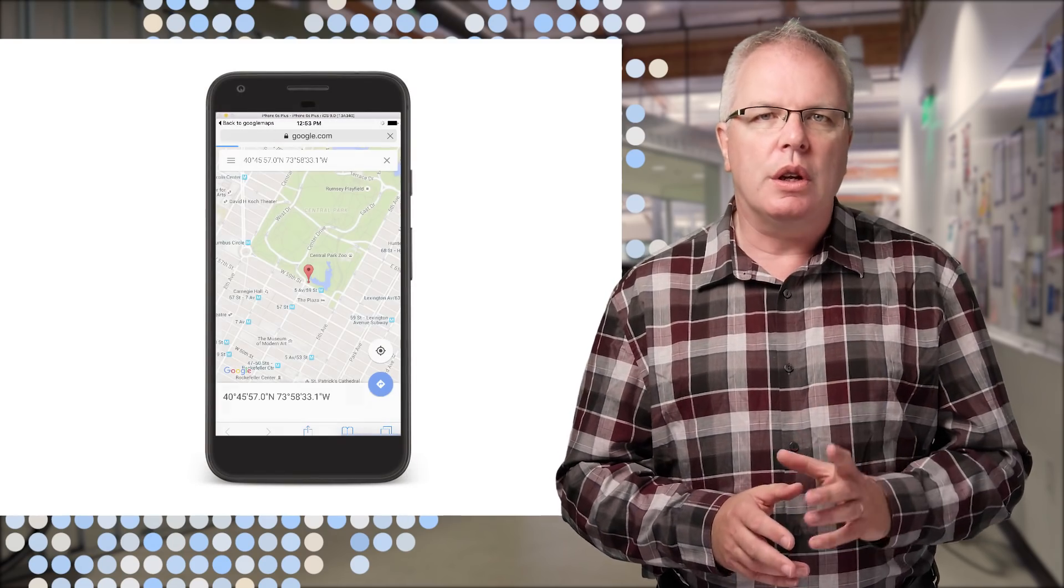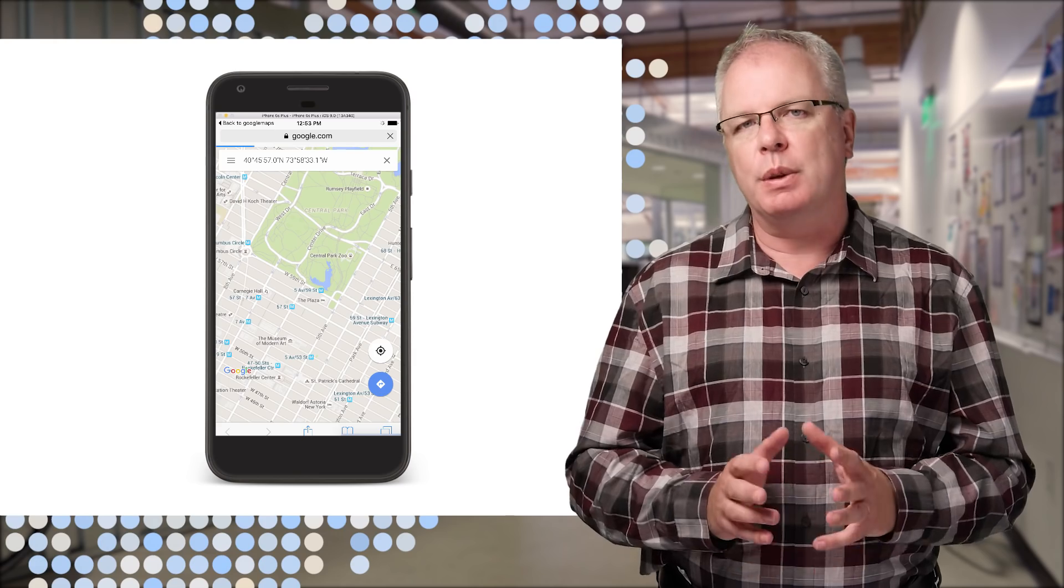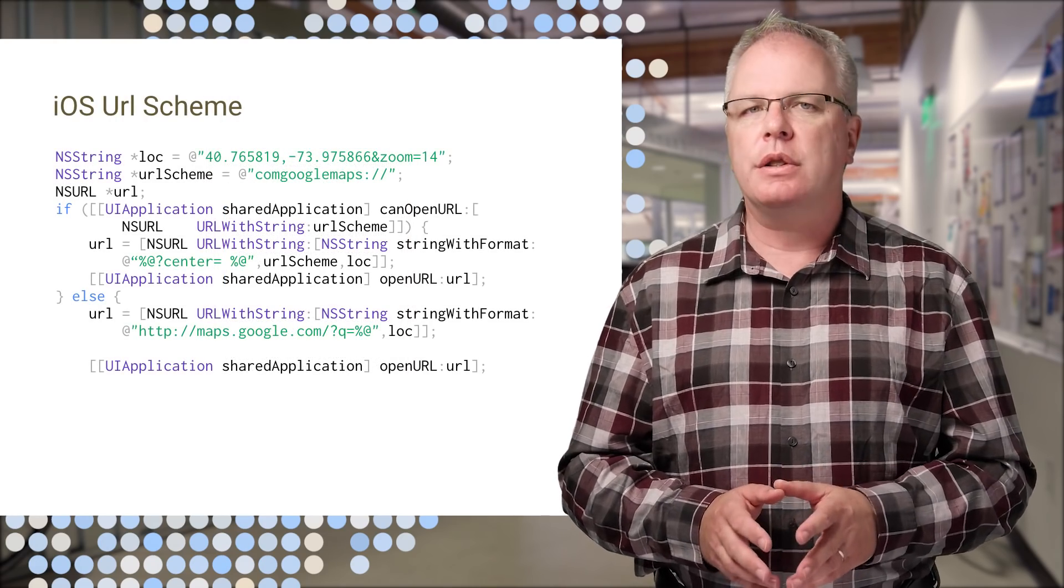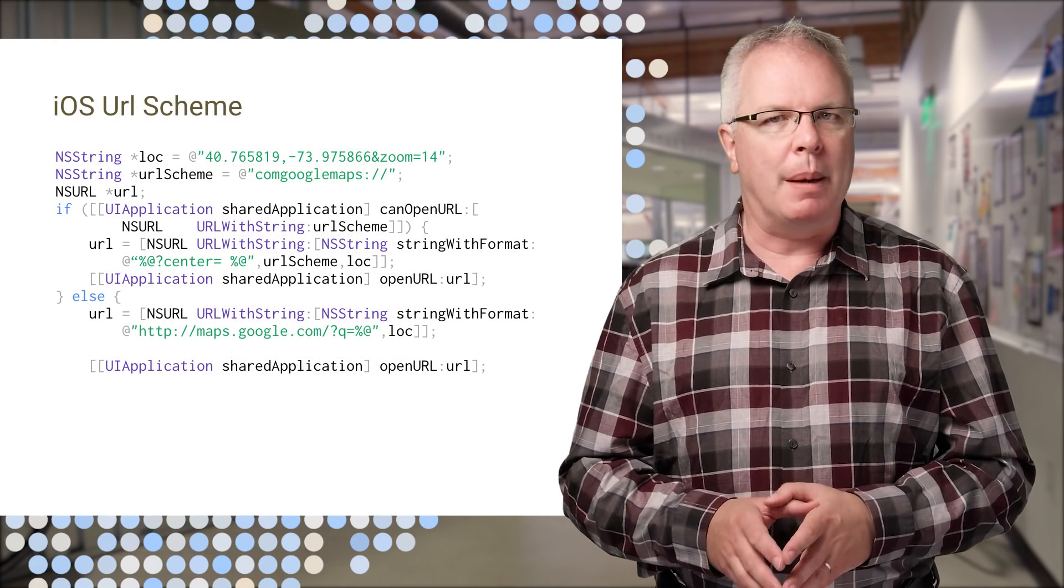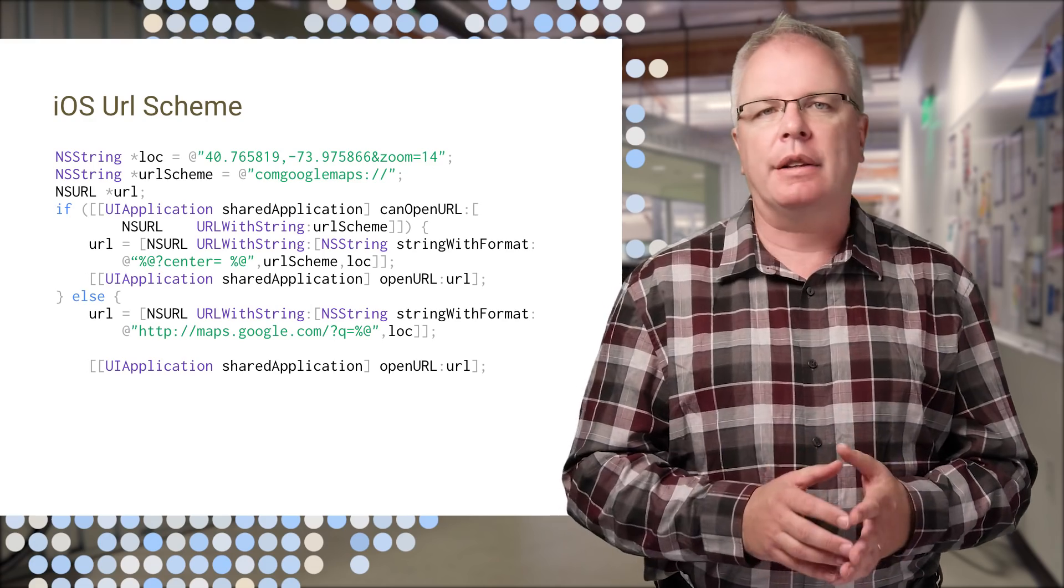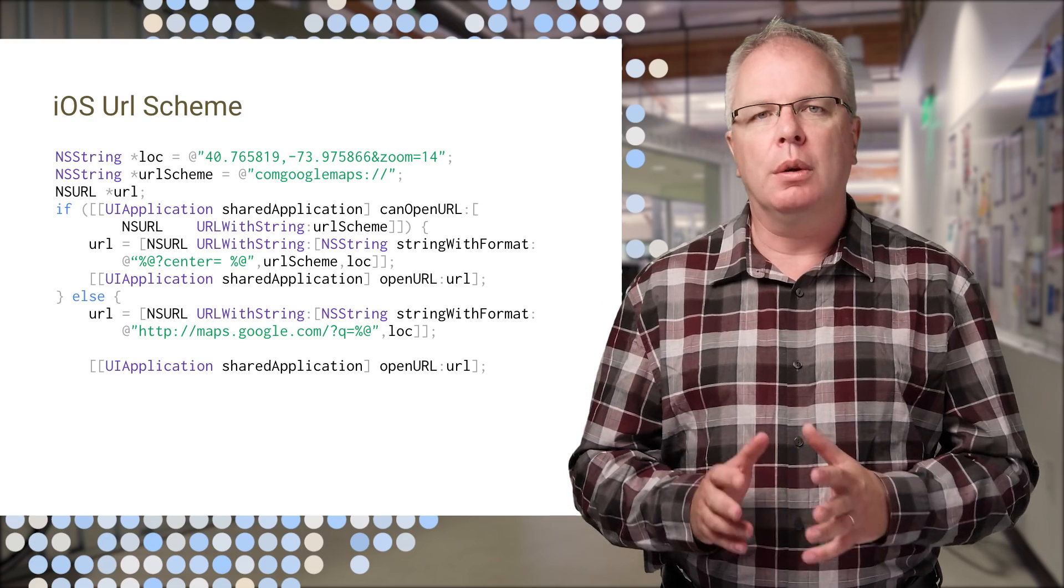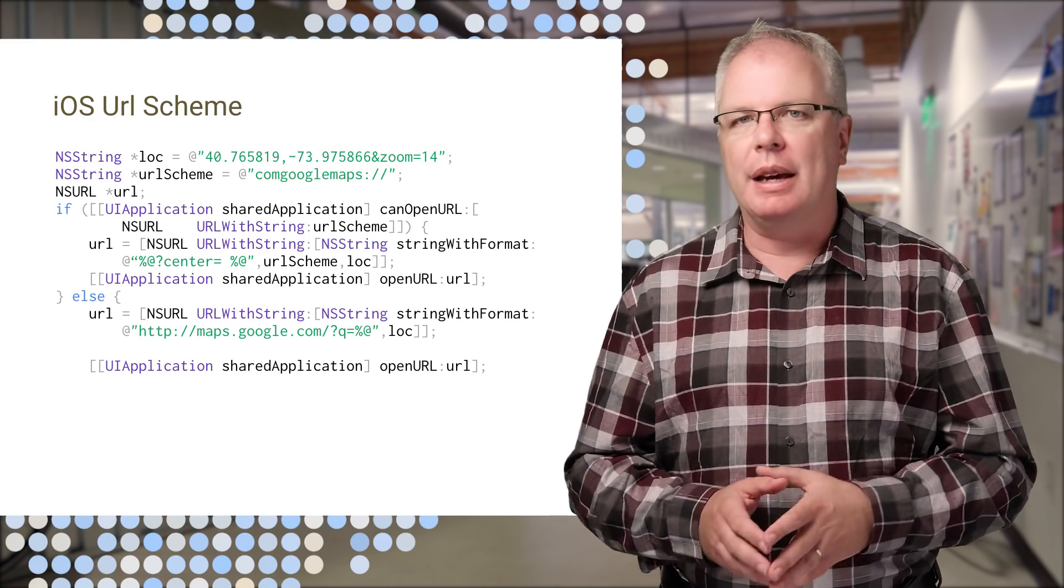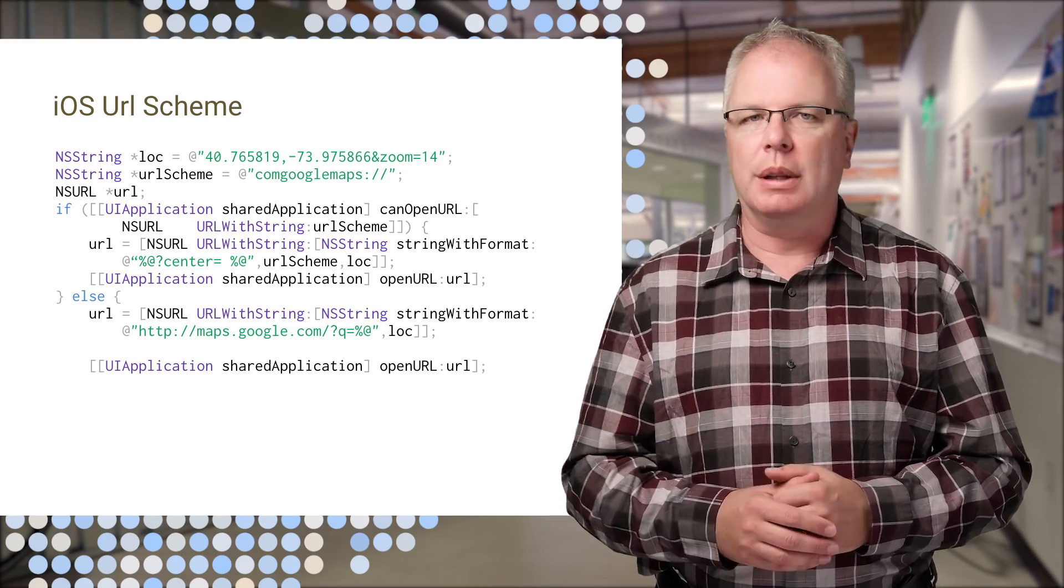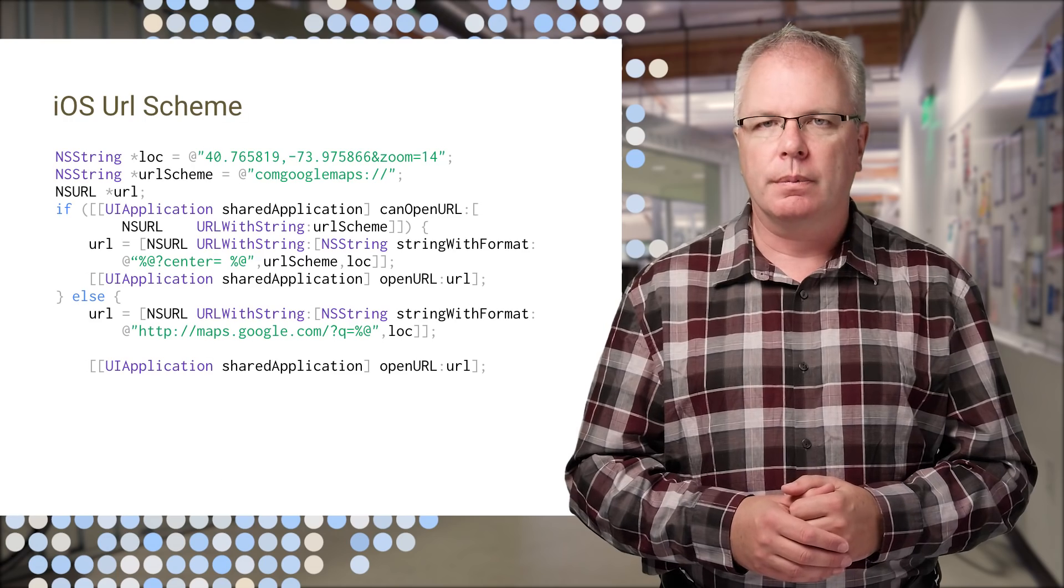Now, you can use URL schemes in iOS with the same effect. But because not all iOS users have Google Maps installed, you can fall back to launching the Google Maps website in the app's absence with code like this.